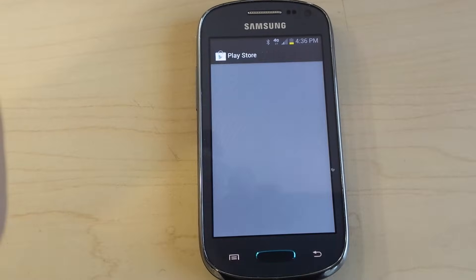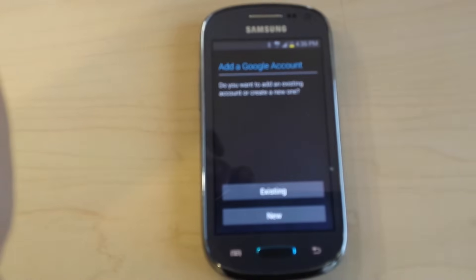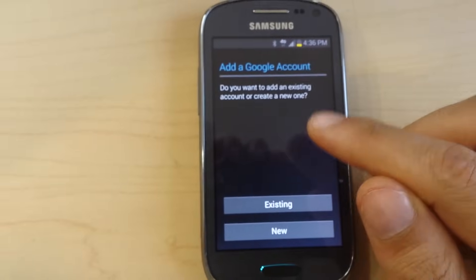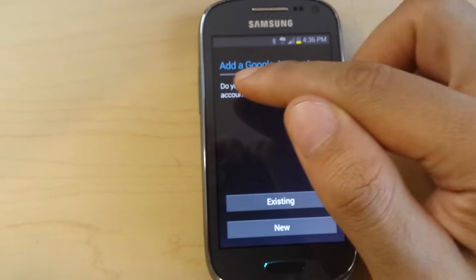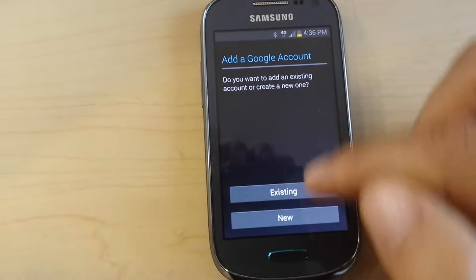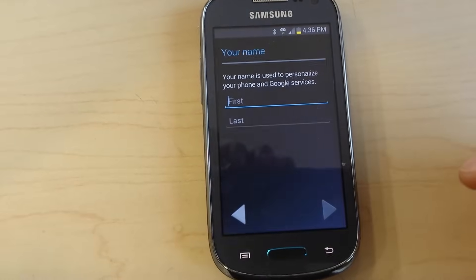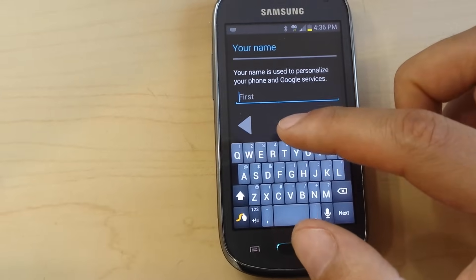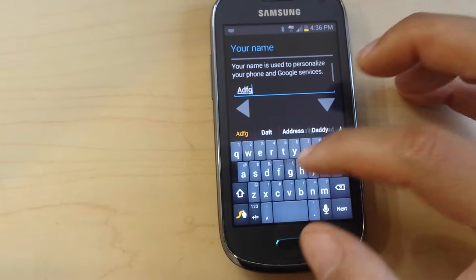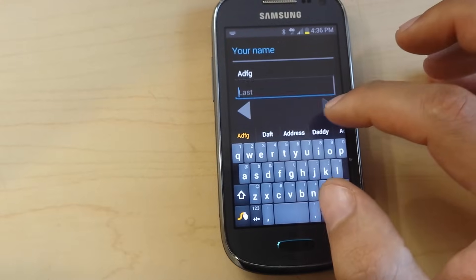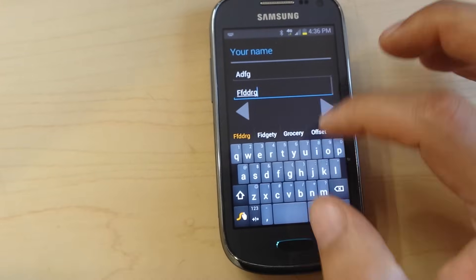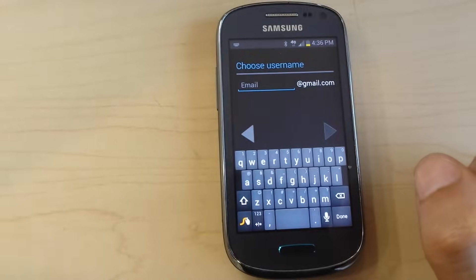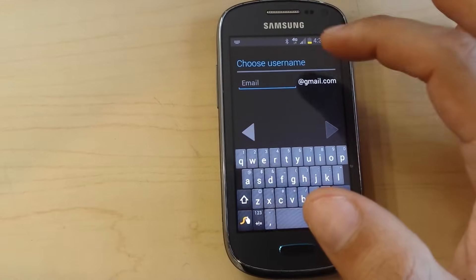When you see Play Store, hit Play Store. Then you need to choose Google Accounts and choose a new account. After that, you have to enter your first name and last name — you can choose anything or just put your real name if you want.